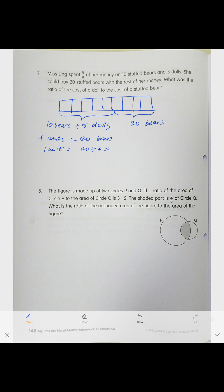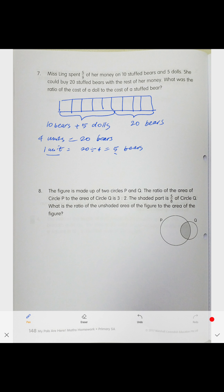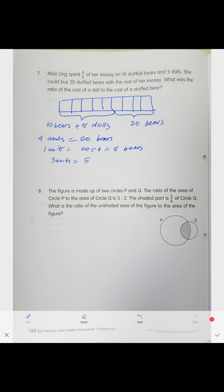Now we're looking at the five units she spent. We know one unit is five bears. So five units equals 25 bears worth of money. The five dolls occupy three units, and three units equals 25 bears — wait, three units is the cost of five dollars. So three units equals five dollars.